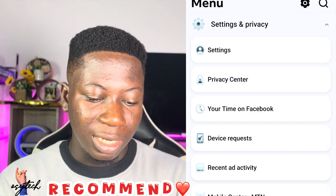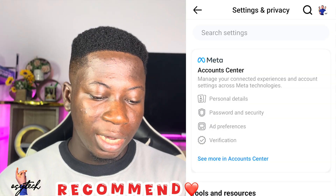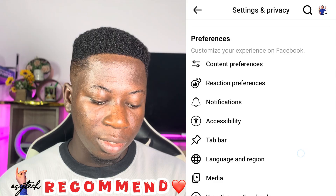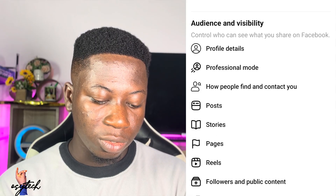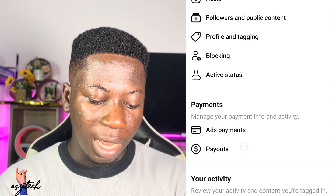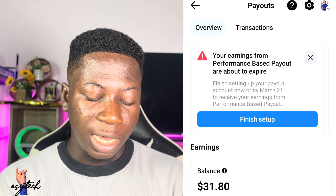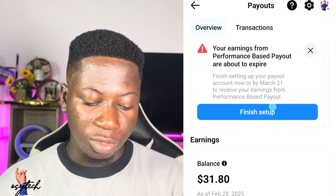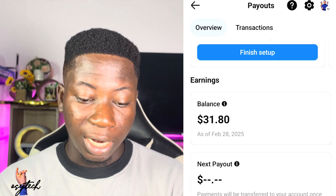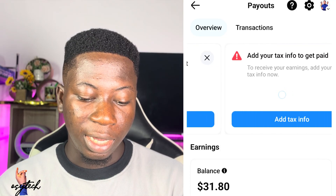After that, look for settings and tap on settings. When you come to that page, scroll down until you see payout. When you see payout, tap on it and you will see it as well right there. This is my balance and it will give you an analysis of your payout.